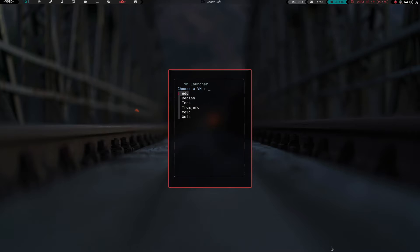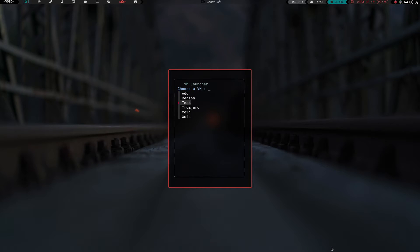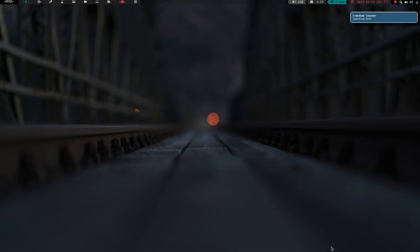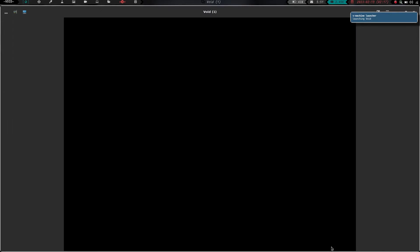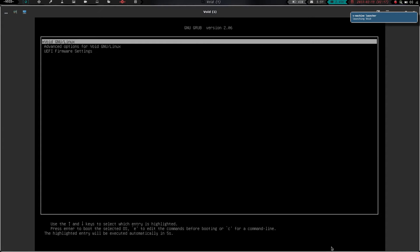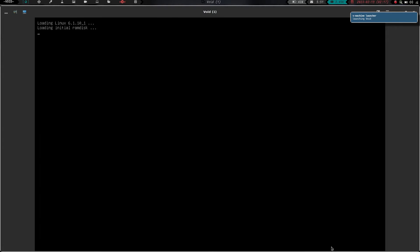Let's go ahead and launch our virtual machine. So we're going to mod shift V to launch my launcher. I'm going to scroll down to void, we're going to hit enter, and we're going to boot into our void Linux virtual machine that we're using to set up DWM.